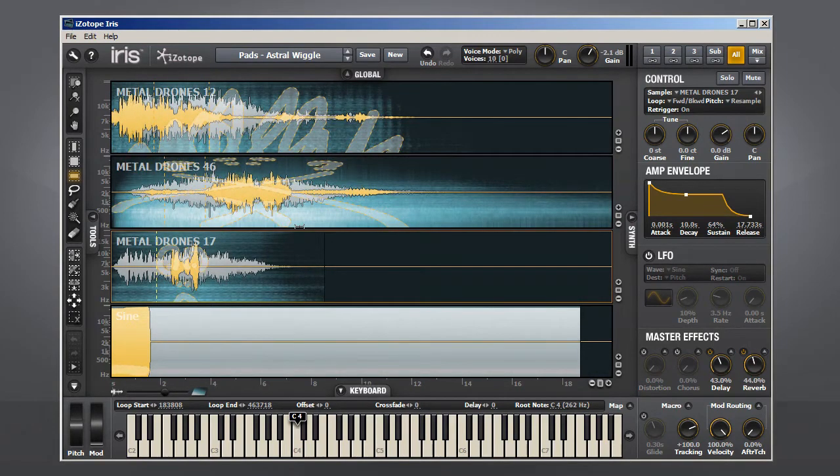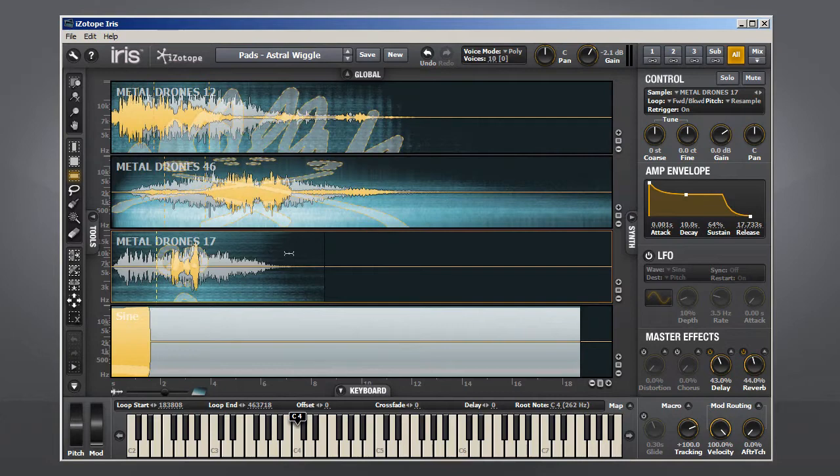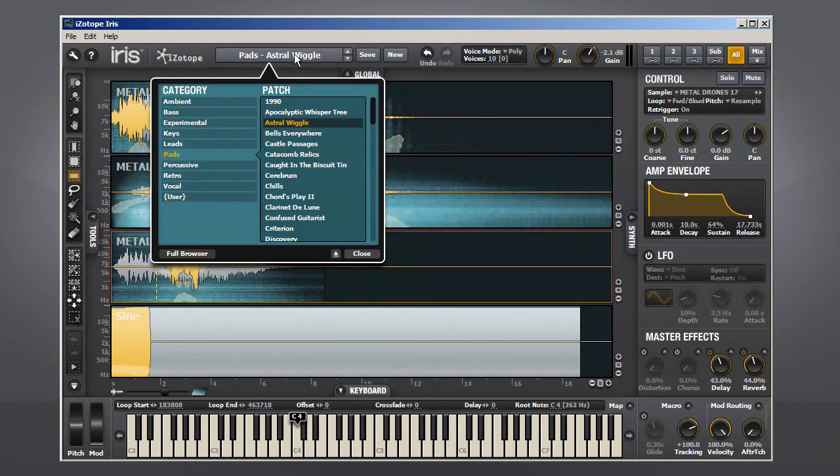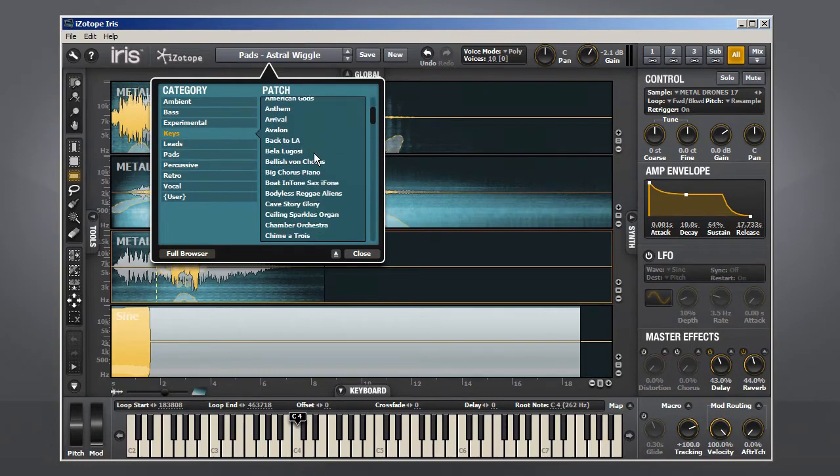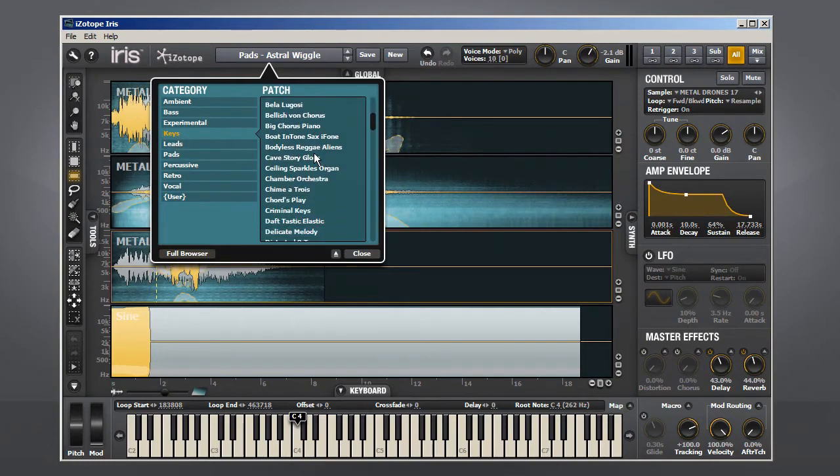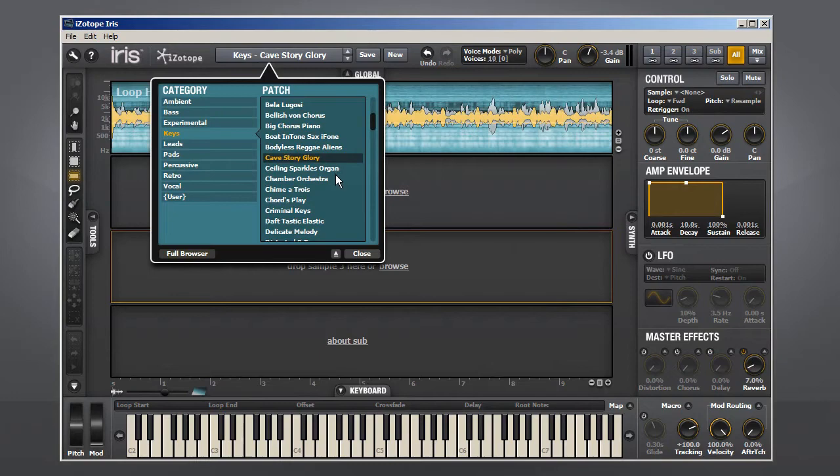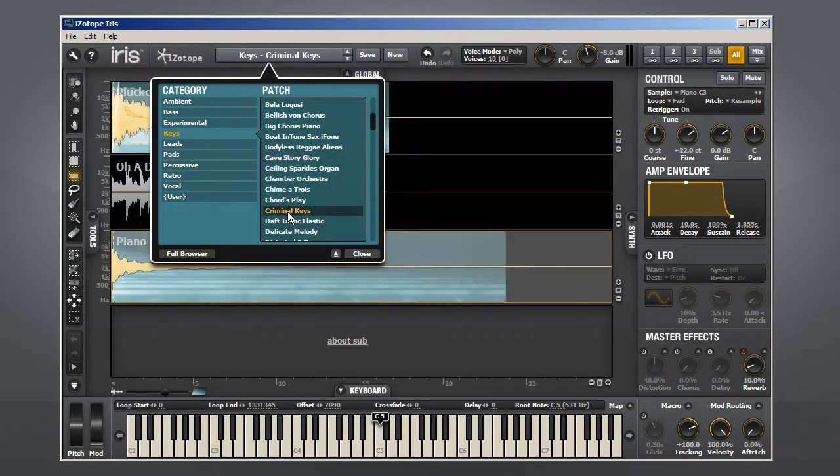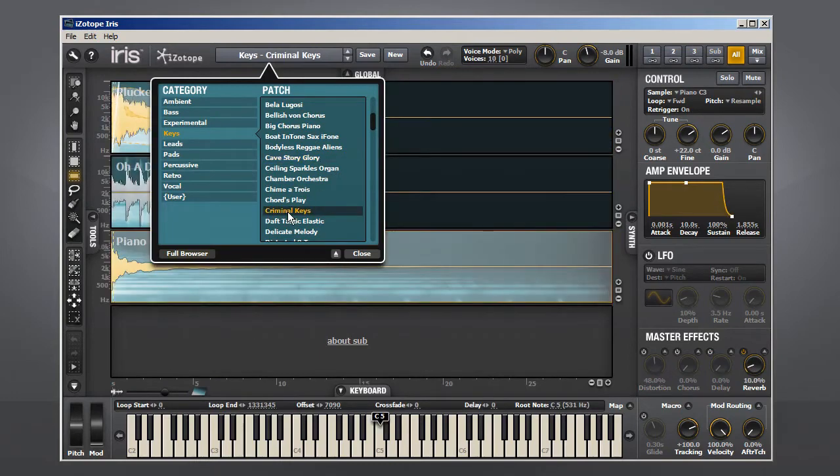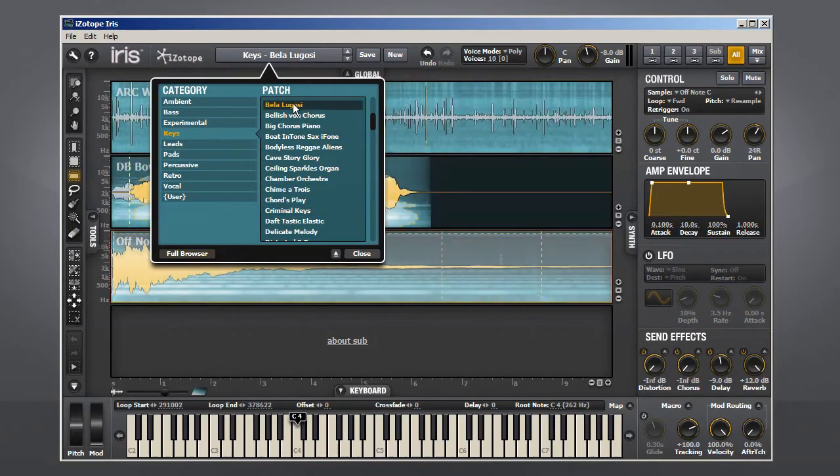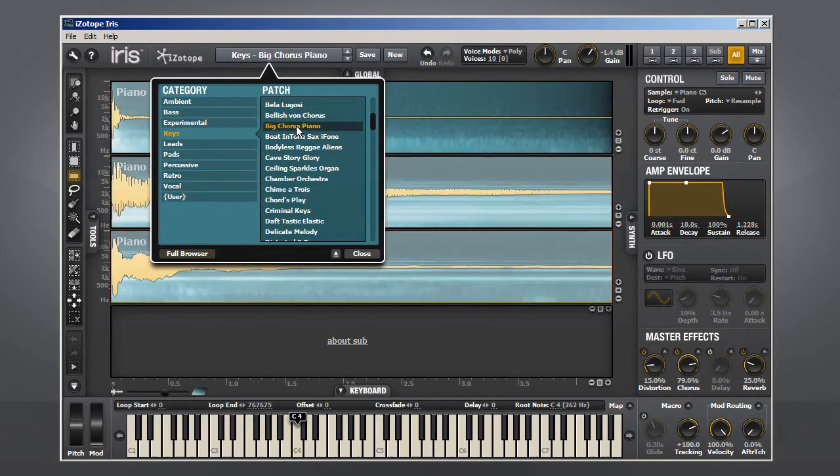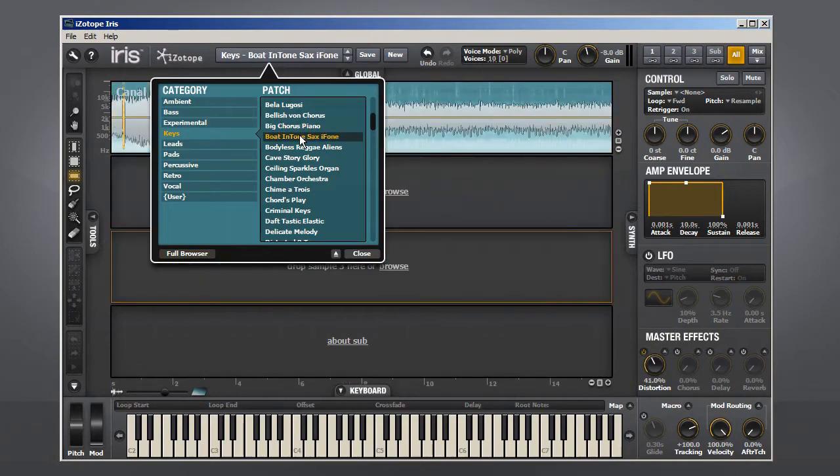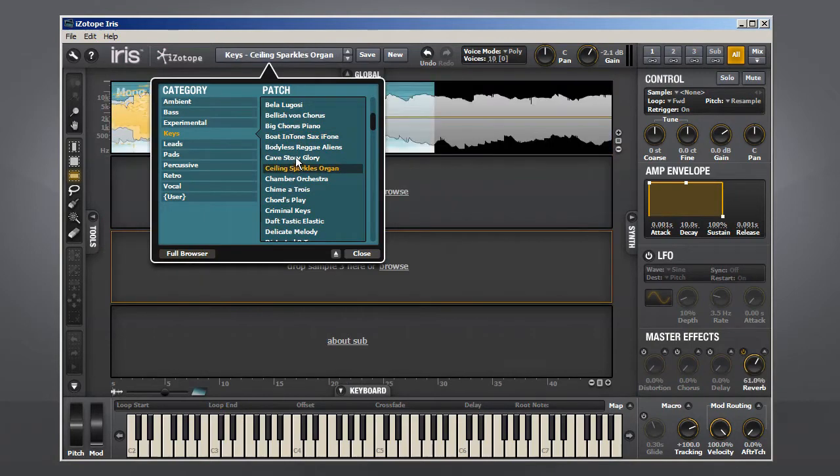Alright, let's load up a less complex sound and take a closer look at exactly how the spectrogram works. Open the preset browser, select the Keys category, and scroll down to Cave Story Glory. If you want, you can click on some of the other nearby patches and you'll see how many voices they have by how many of the lines are used. Okay, select Cave Story Glory.